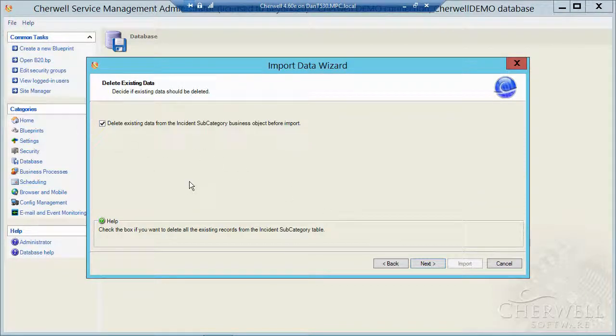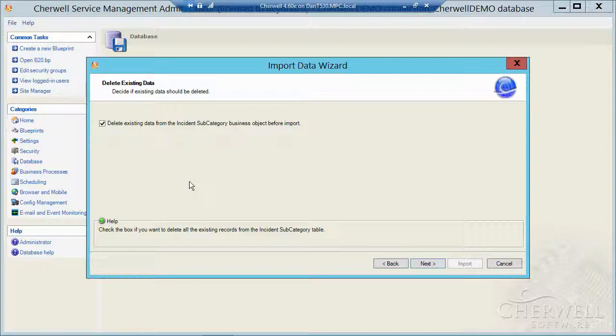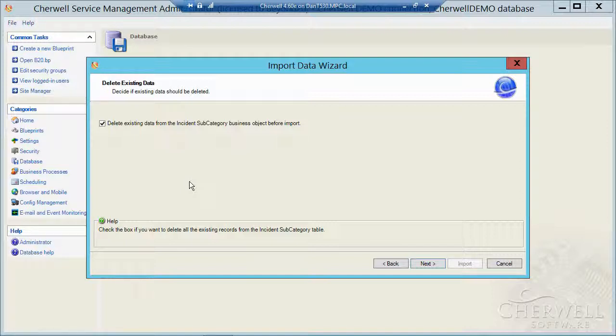Now this is important. Delete existing data from incident subcategory business object before import. If I don't do that, as you recall, I had 85 entries originally when I did the export. If I don't check that box, I'm going to have double that. I'm going to have 170 subcategories because it's going to just append the data from the CSV file into that table.